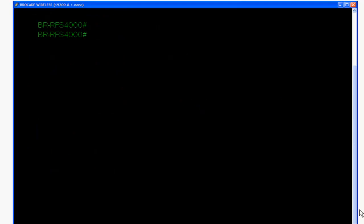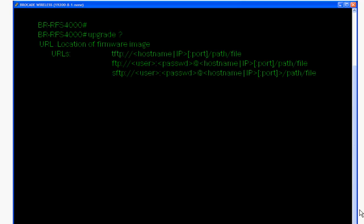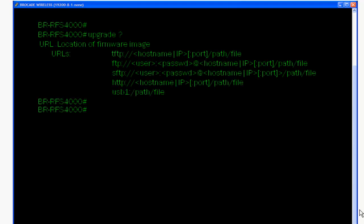Let's look at our upgrade options. Upgrade shows us all the options available. Here we'll use upgrade TFTP.